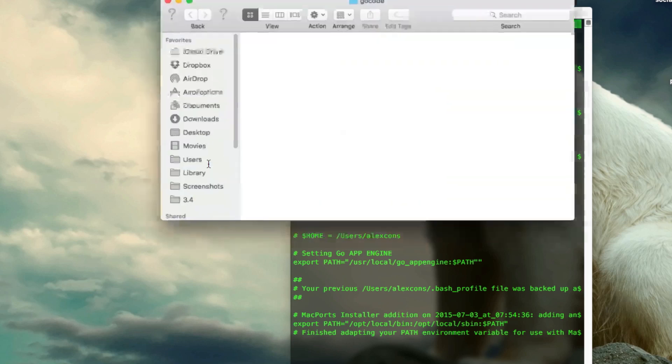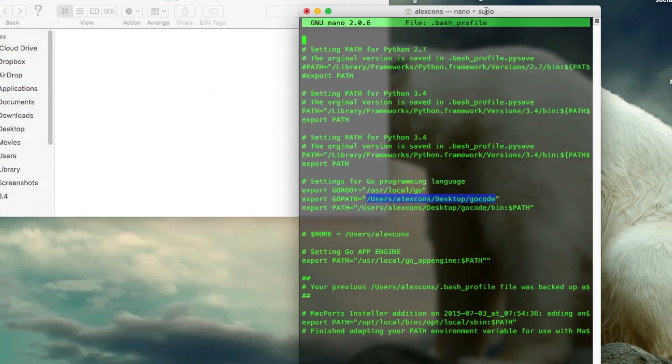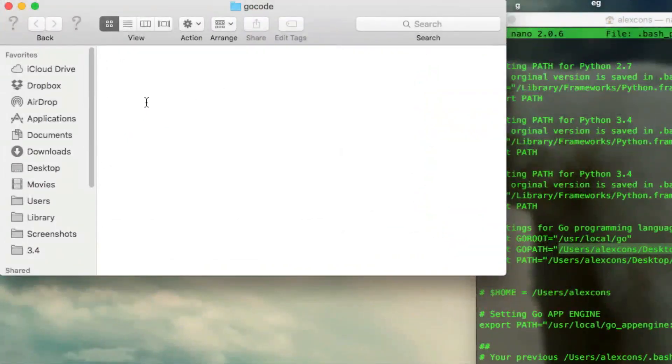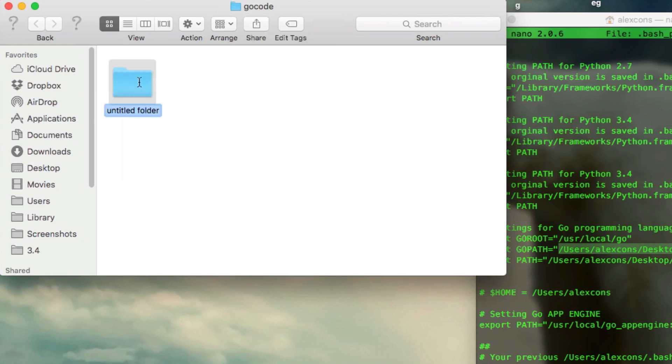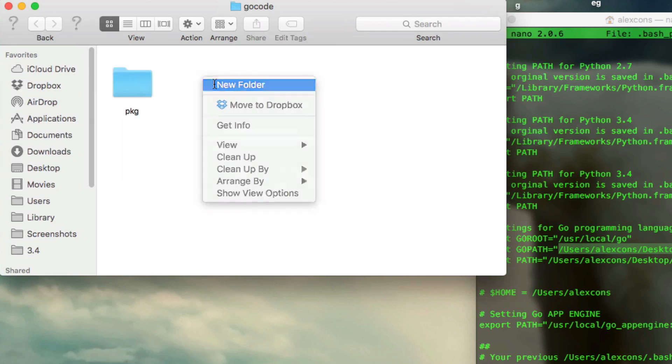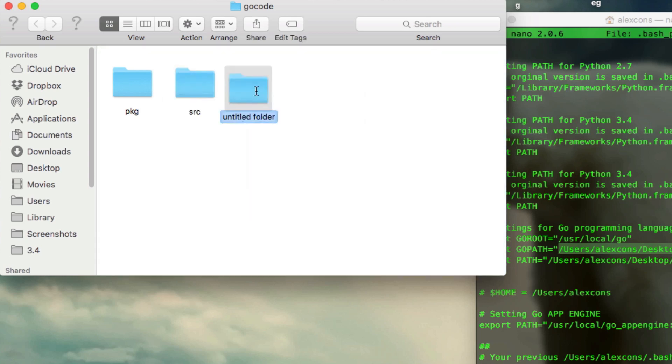And inside Go code, it is essential that you create another three folders. First one is PKG, next one is SRC, for source, this one stands for package, and the next one is for bin.